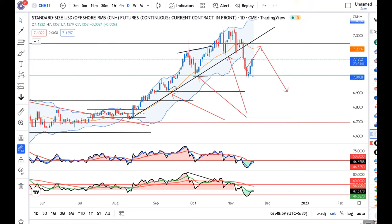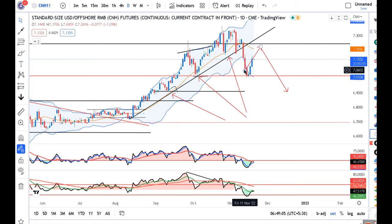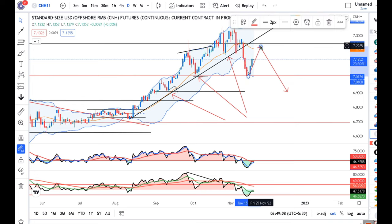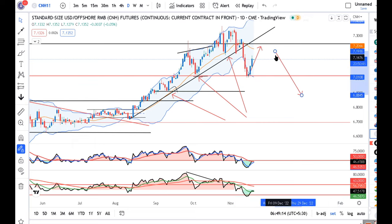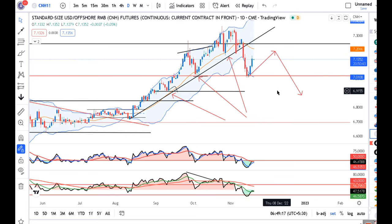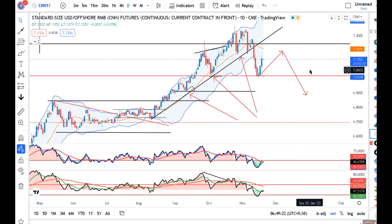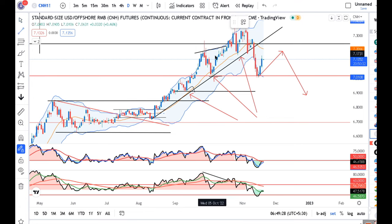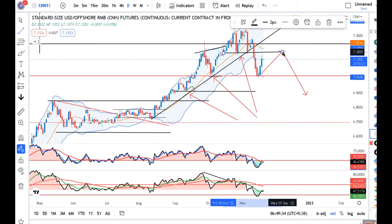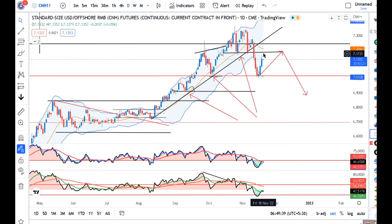CNH is now at 7.13. This is our anticipation of how price is going to behave. We need to see where price is going to find resistance. We have some selling indications here, so we can see shorting opportunities. The probable resistance area is around 7.18 to 7.1850, and this is a big resistance area.